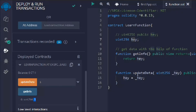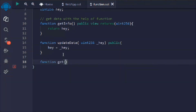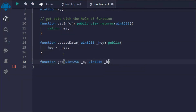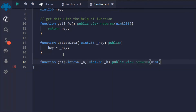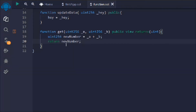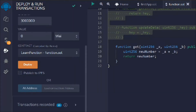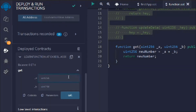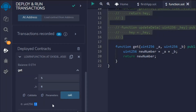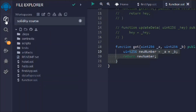Let's write one more function called getUintAPlusB to perform arithmetic. We take two numbers a and b, sum them together, and can add the result to the state variable. The function is marked view with a return type of uint. We store a + b in a variable newNumber and return it. Deploying the contract, we pass two numbers — five and six — and get the output eleven, thanks to the return keyword.